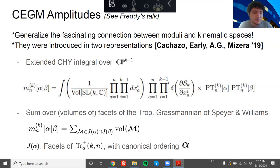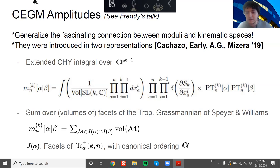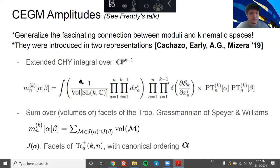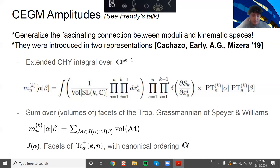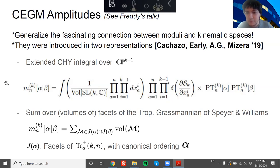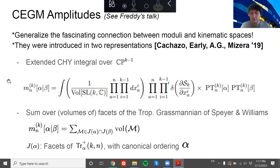Hopefully Freddy has convinced you that these new CEGM amplitudes generalize a fascinating connection between moduli spaces — say the Riemann sphere on the worldsheet perspective — and kinematic spaces. We introduced them back in March last year in two different flavors. The first flavor is the CHY integral: a CHY representation integrating over some complex projected space of k minus one dimensions.